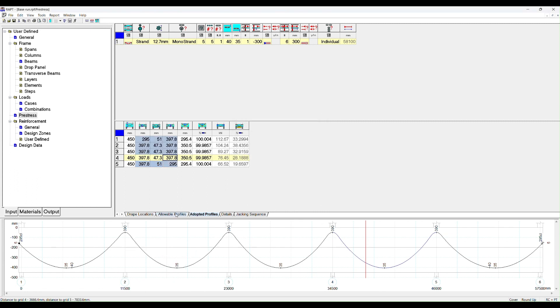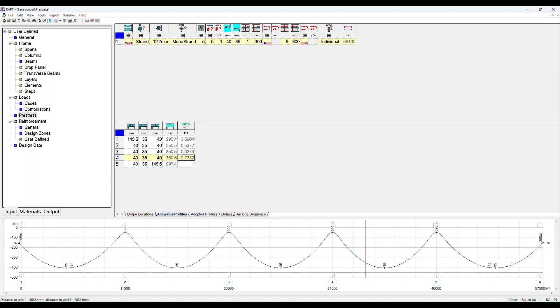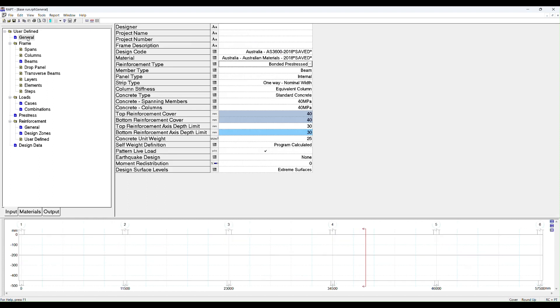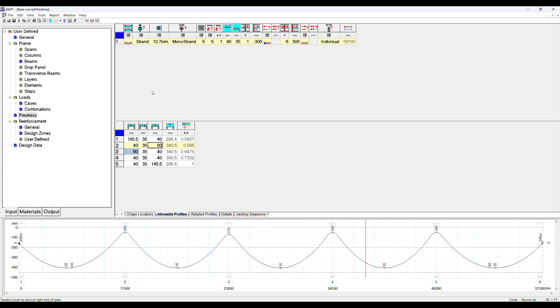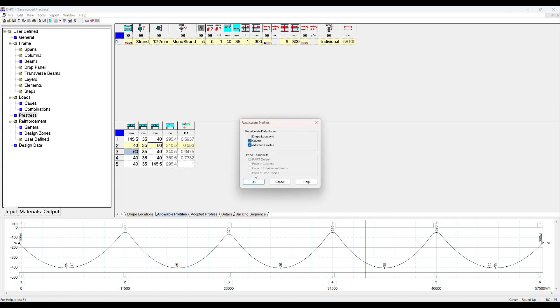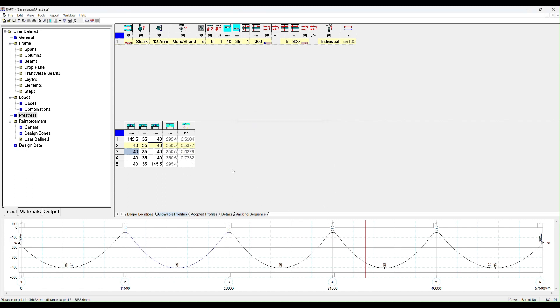The same thing can be done for the cover here. These covers should match what you have in your user defined covers. However, if you change something and you want to, let's say we change this to 60, RAPT will change the cover here and you may want to set it back to defaults, in which case you go recalculate defaults for covers and it will reset those.